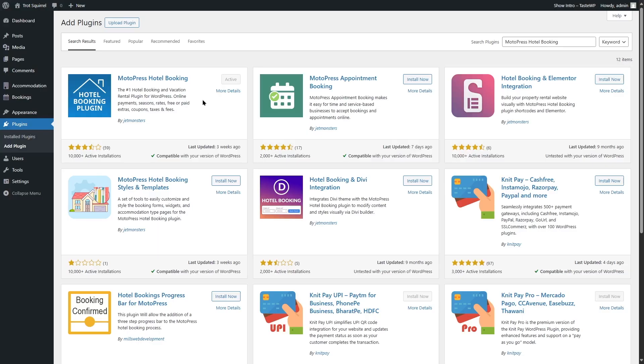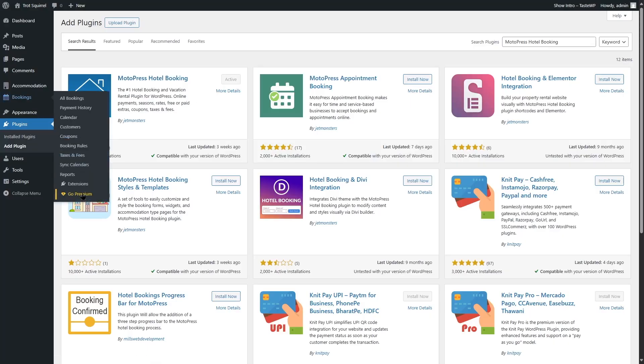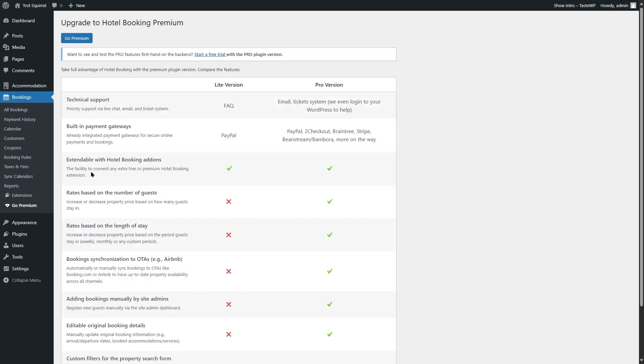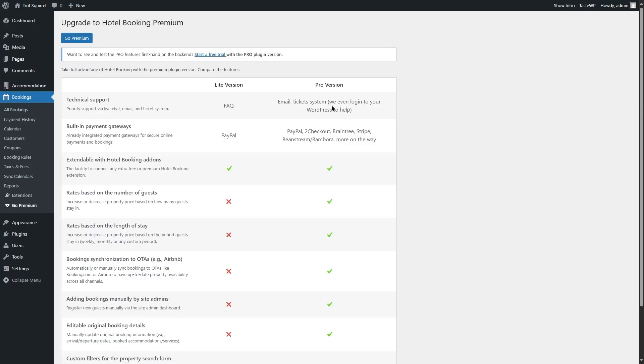So let's take a look at the difference between Hotel Booking Lite and Hotel Booking Pro. Here we can see the first feature they are talking about is the technical support, which is the priority support via live chat, email, and ticket system. In the Lite version, you will have access to the FAQ, but in the Pro version, you'll have access to email, ticket system, and the Motopress team can even log into your WordPress to help. That's a big support if you ask me.